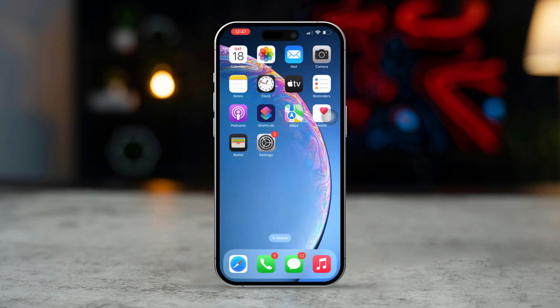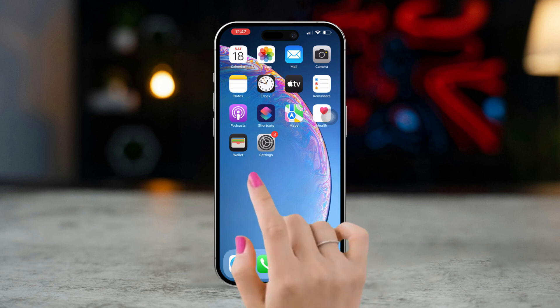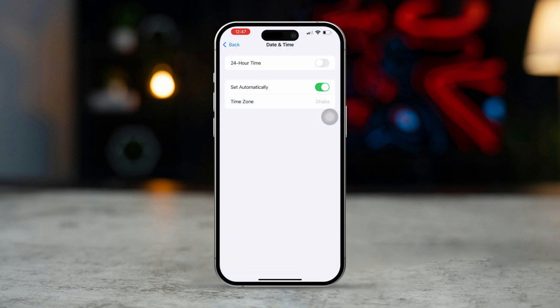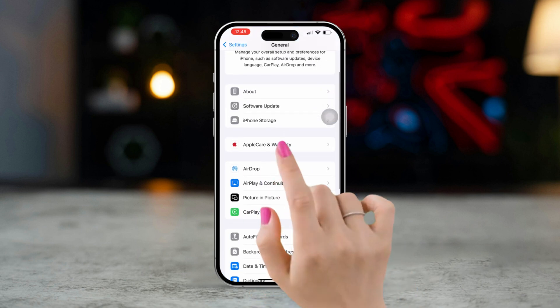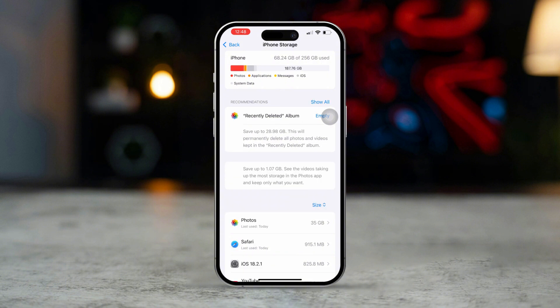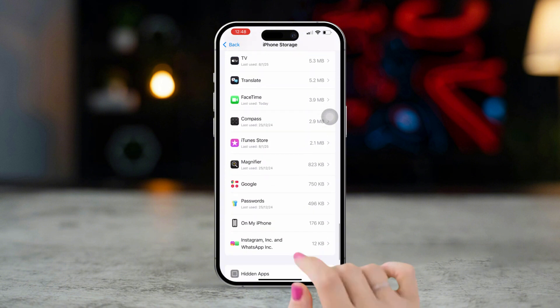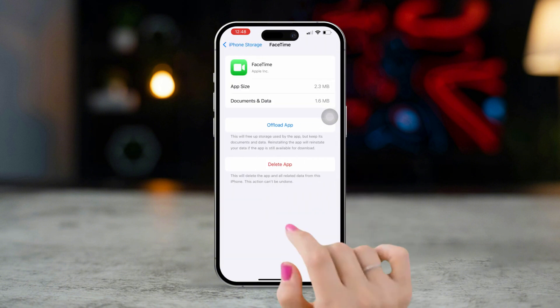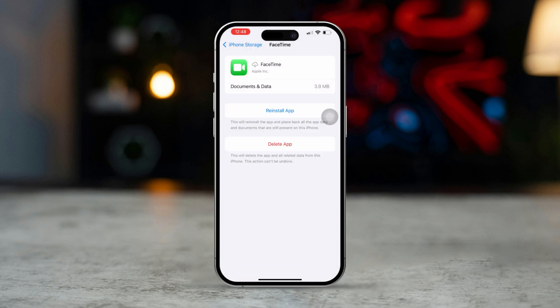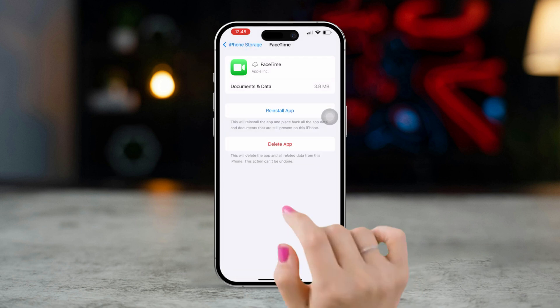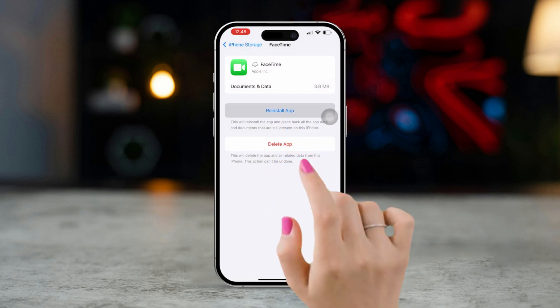Solution 4: Offload FaceTime. If the app's data is causing issues, offloading it can help. Open Settings, scroll down, and tap on General. Tap on iPhone Storage, find FaceTime in the list and tap on it. Tap Offload App, then confirm to offload the app. After that, reinstall FaceTime.